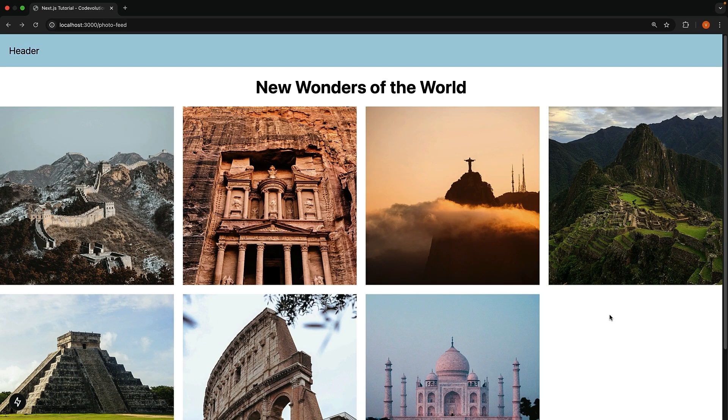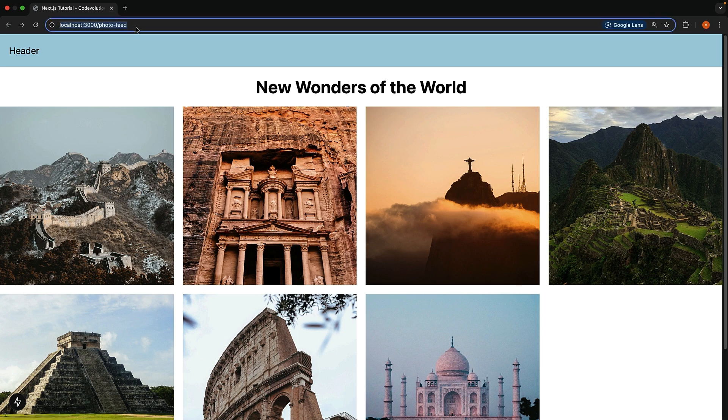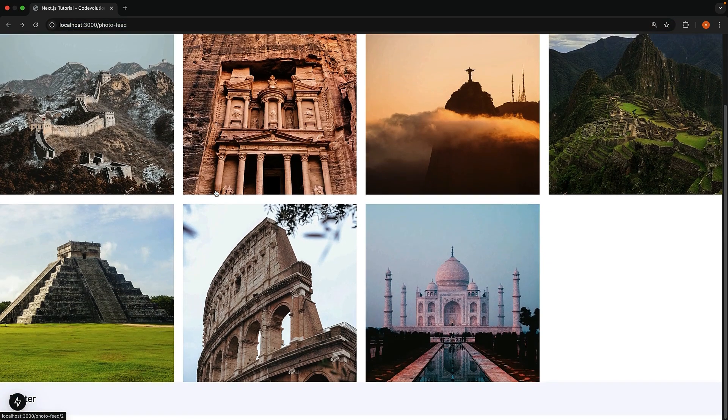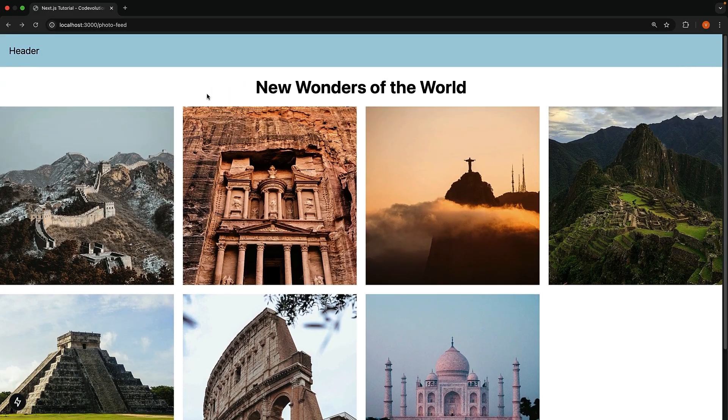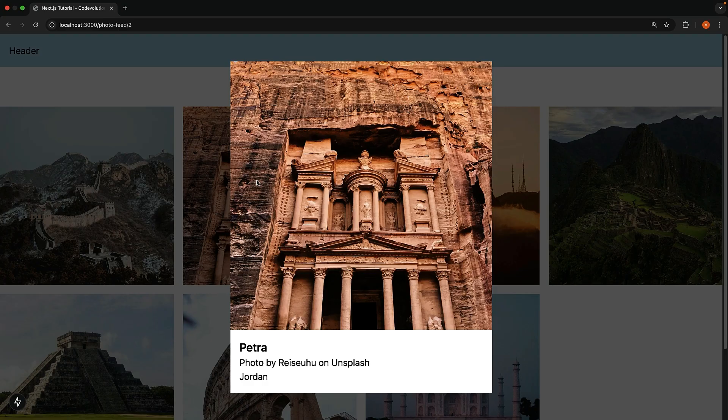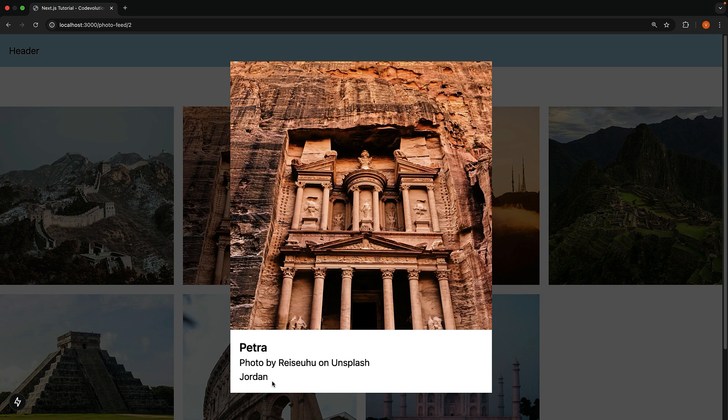Let's start with the demo. At localhost 3000 slash photo-feed, you will see an image feed showing the seven new wonders of the world. Click any image and a modal appears with an enlarged version of that image along with details like the name, photographer, and location at the bottom.